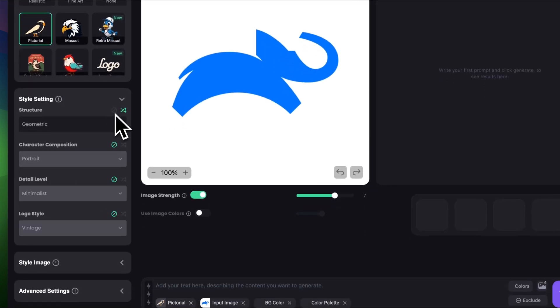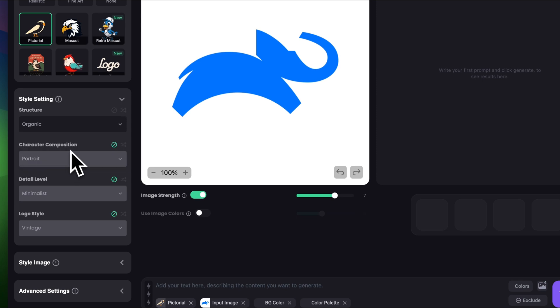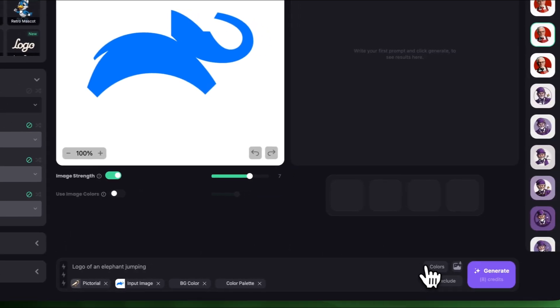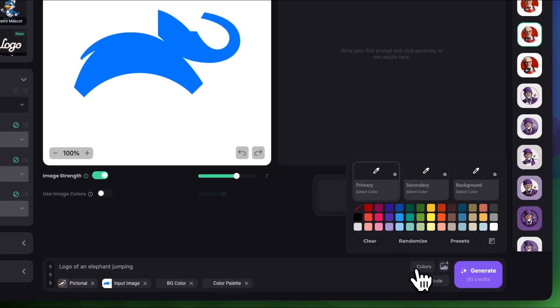In style settings I'm gonna keep the structure organic and turn everything else off. I'm gonna do a simple explanation of the logo which is logo of an elephant jumping. Let's keep the image rank to 7 because I want it to be really similar to the actual logo.